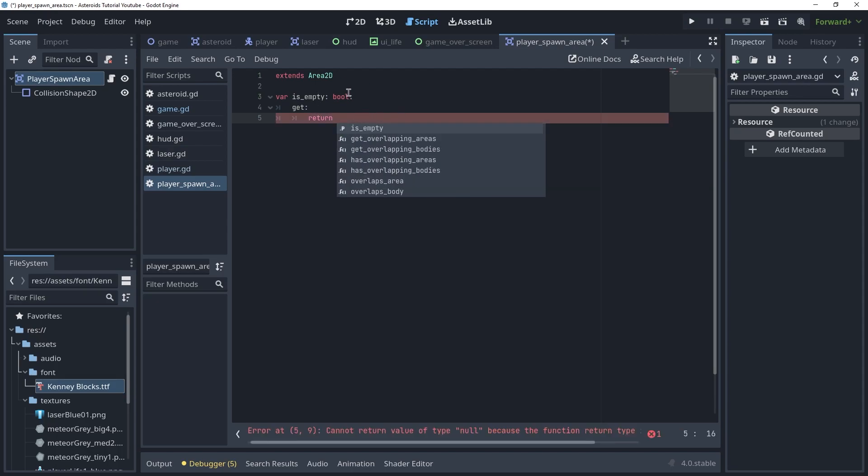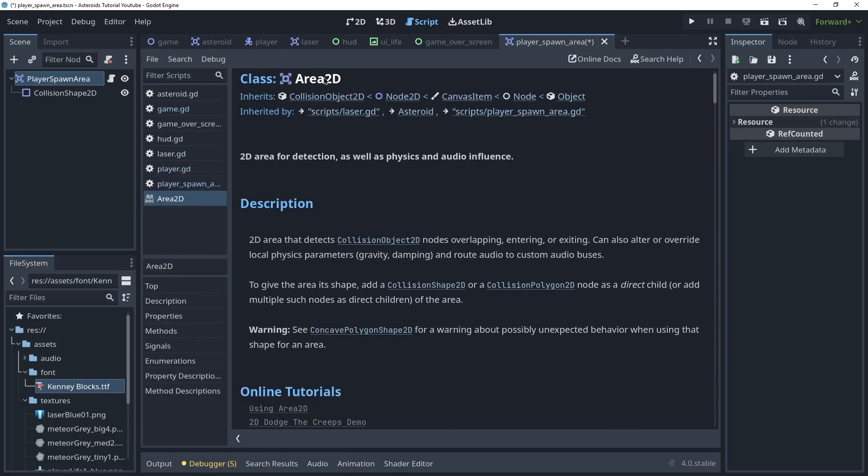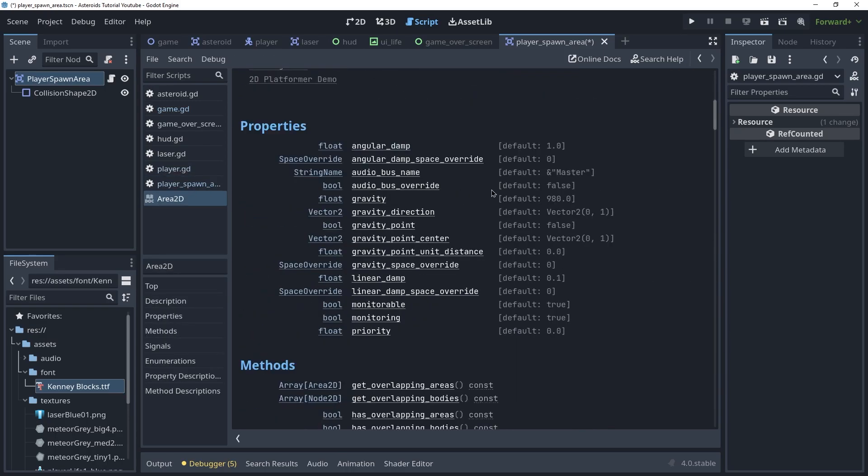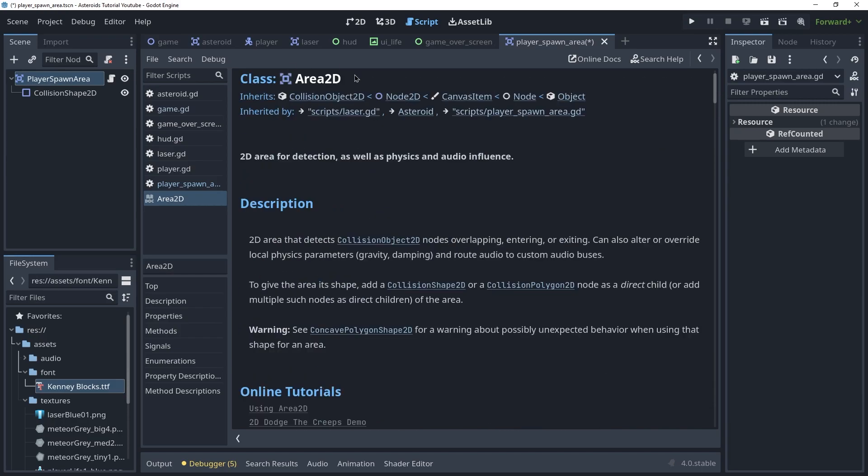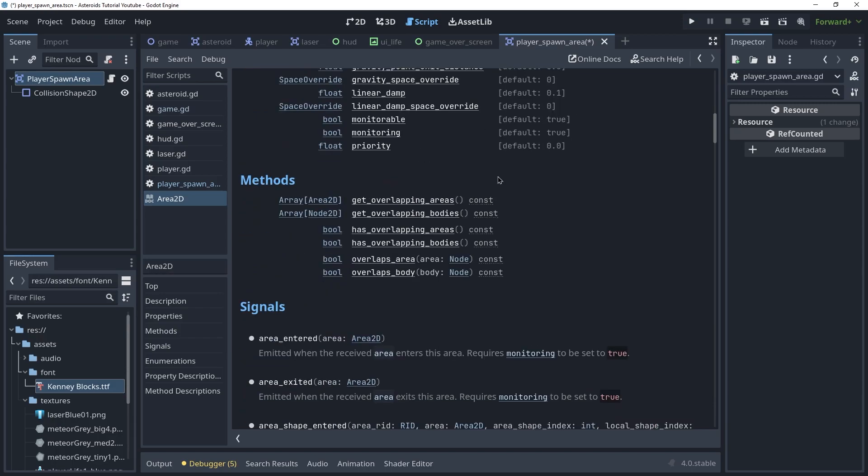First I should explain to you area2d's functions. This is the area2d documentation by the way. Area2d has has_overlapping_areas and has_overlapping_bodies. This will return true if there are bodies inside of the area and this will return true if there are areas. The first one is for areas, the second one is for bodies. So if there are bodies inside of the area, this will return true. If there are areas inside of the area, this will return true. If not, they will return false.